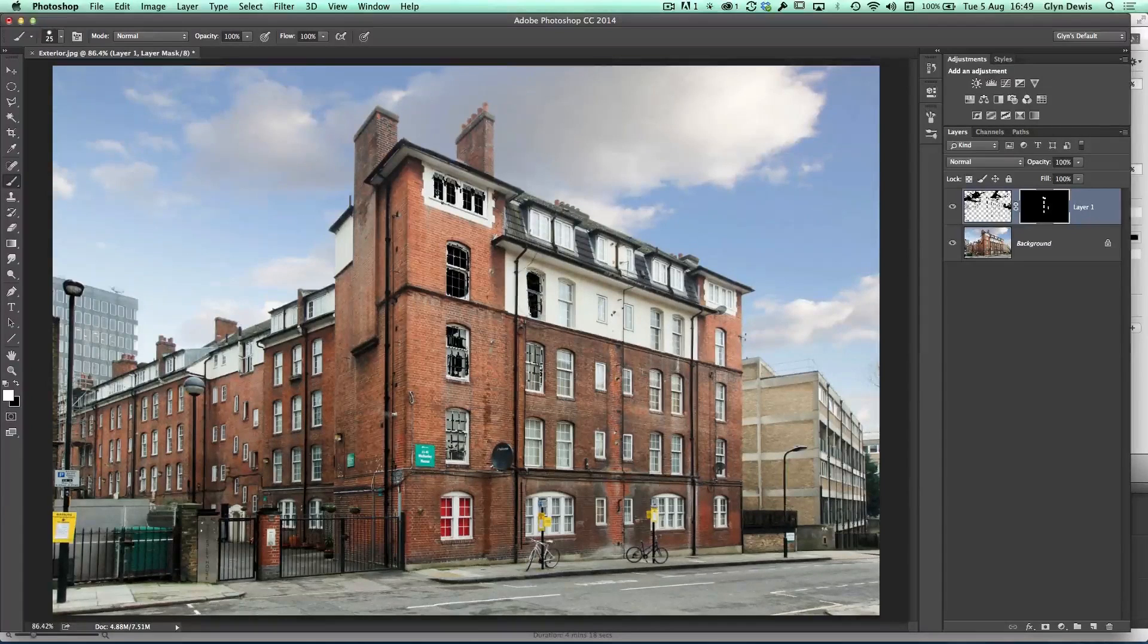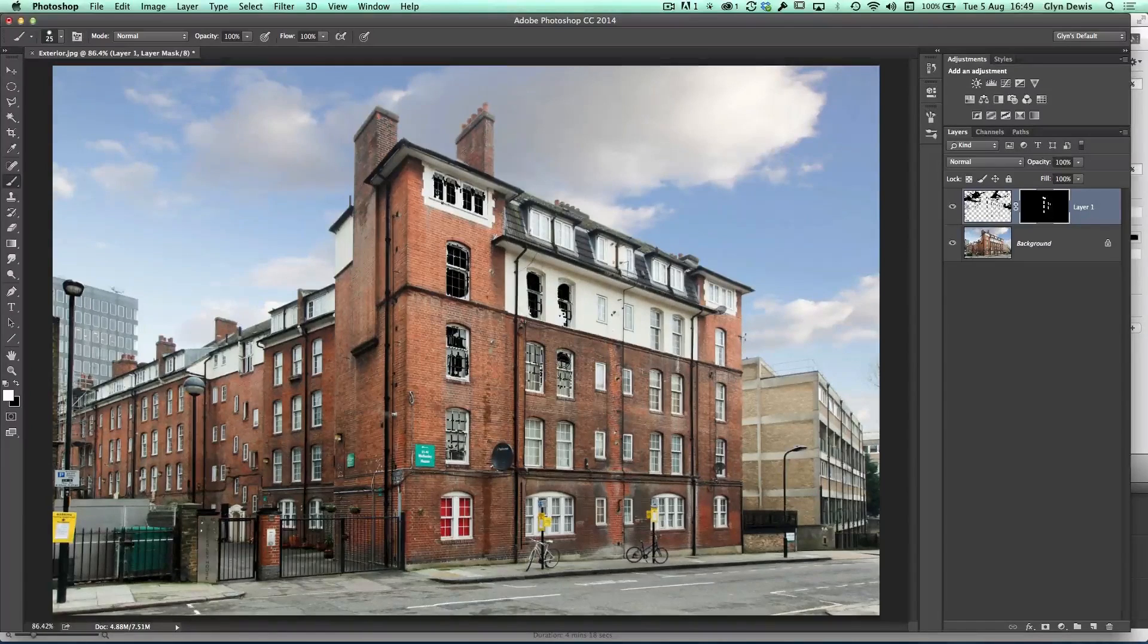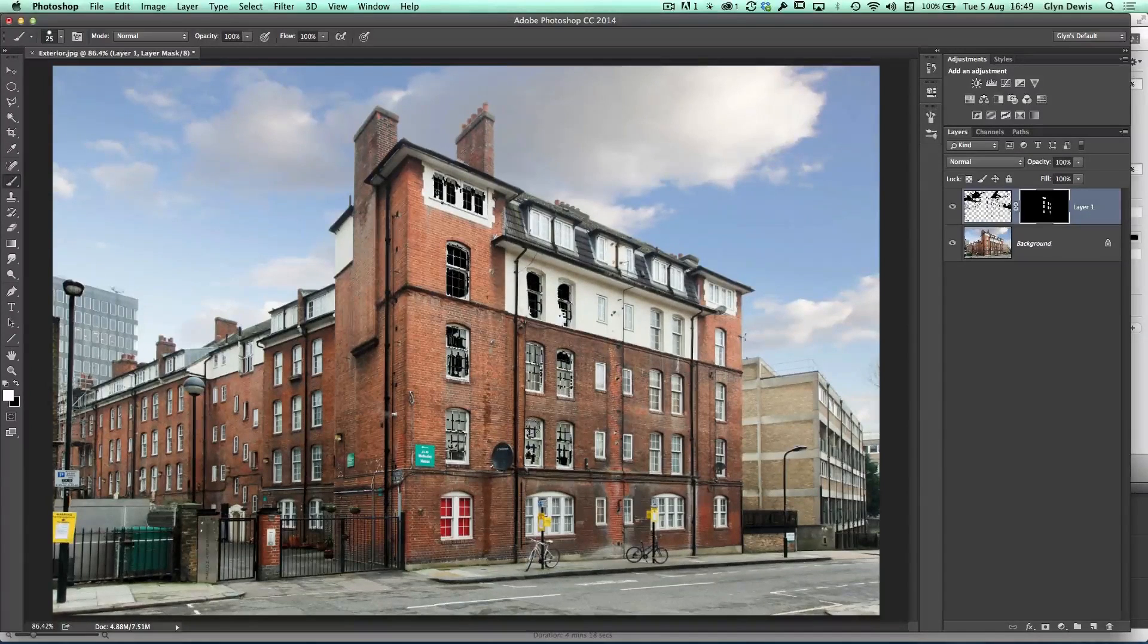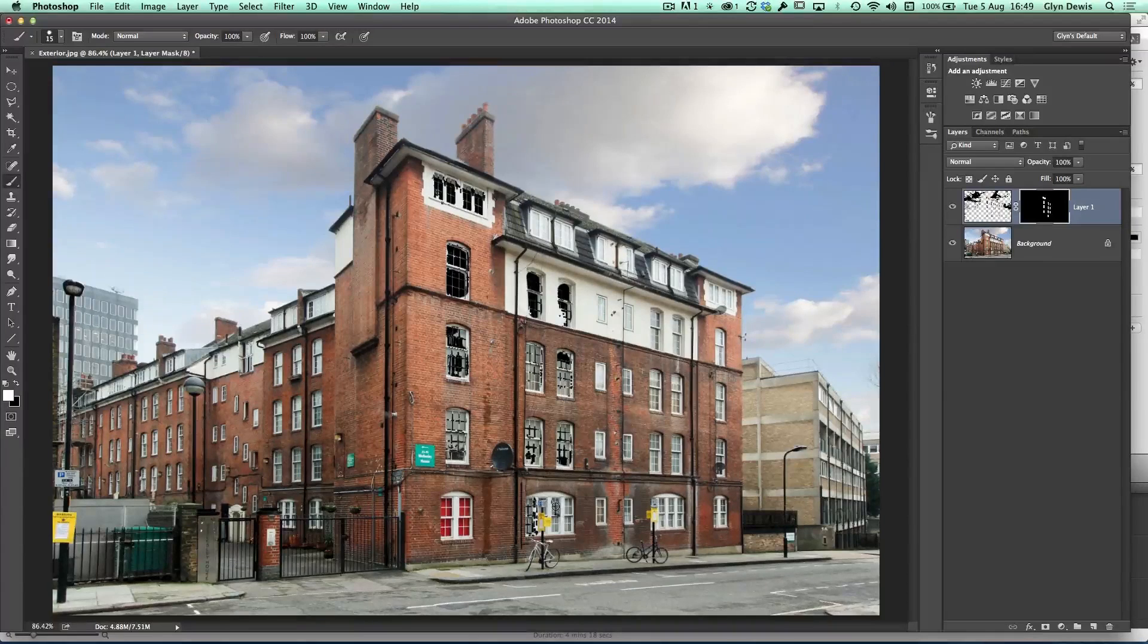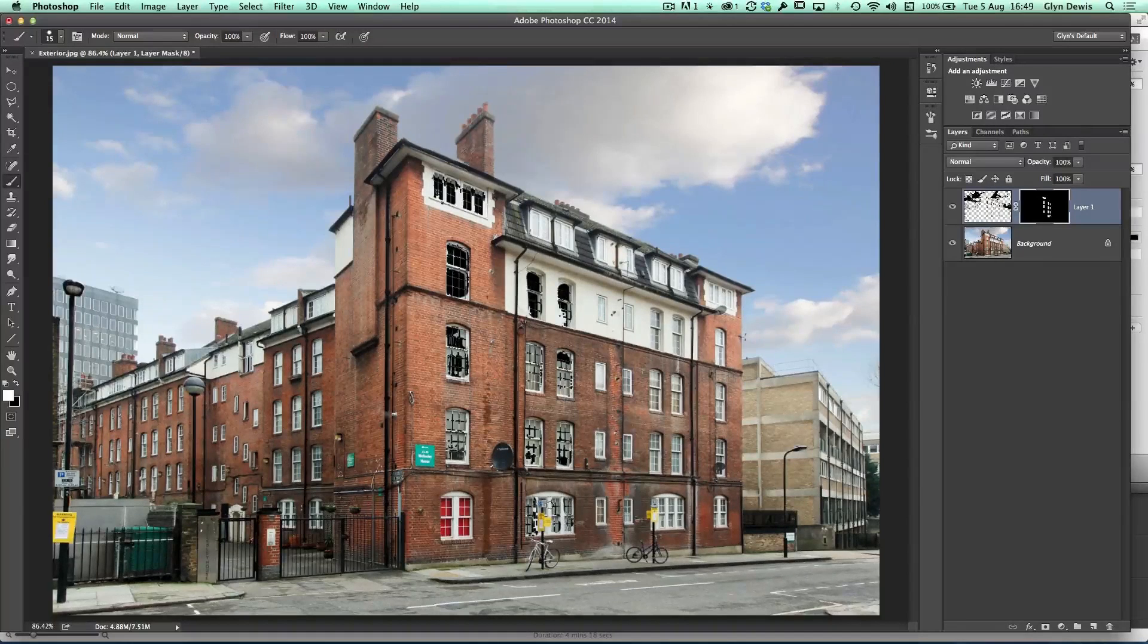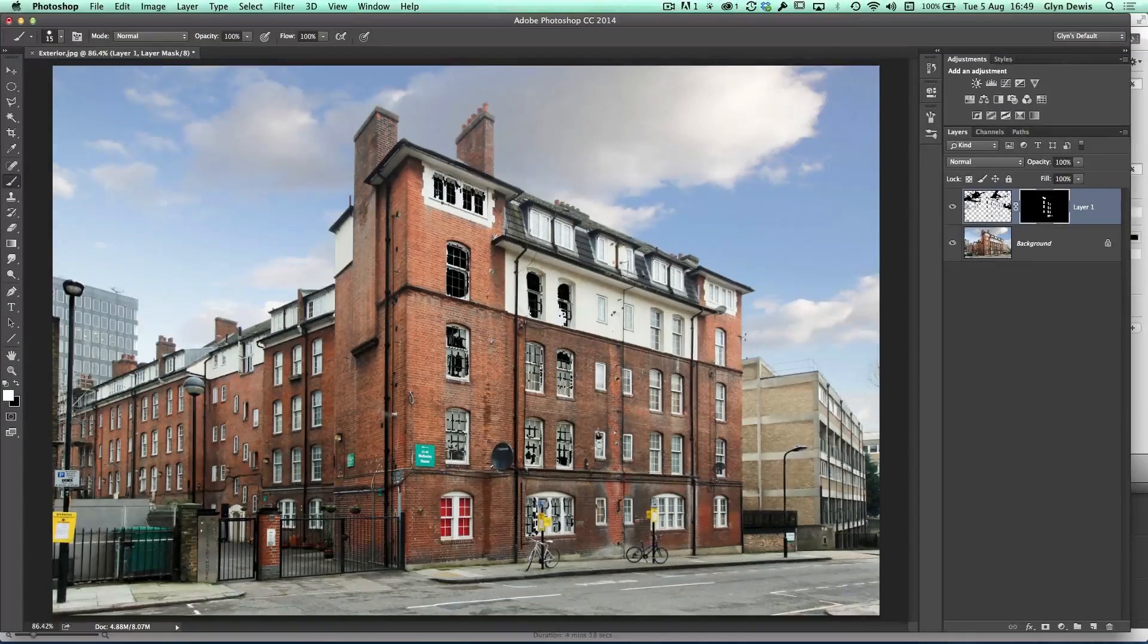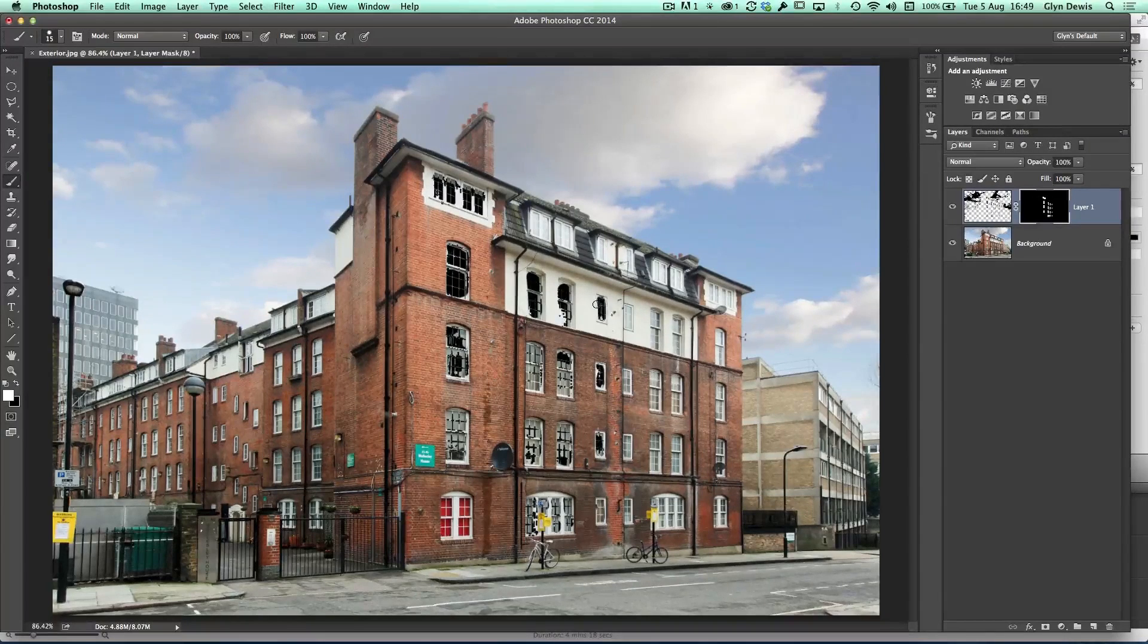So let's just paint around and we can see now this is bringing back in this kind of fake effect as if the windows are all broken. Now to save you sitting there while I go and do all this painting in, I'll just stop the video and I'll jump forward so we can carry on with the tutorial.